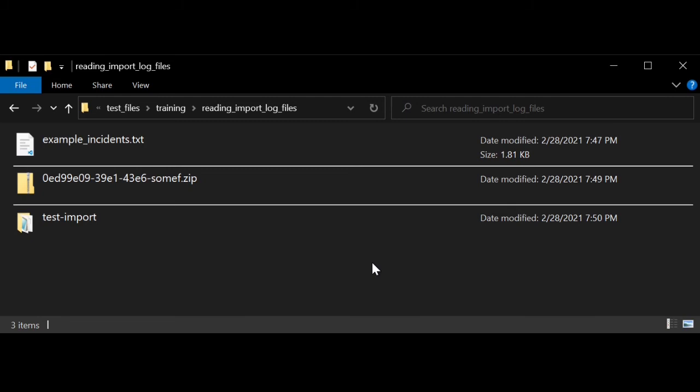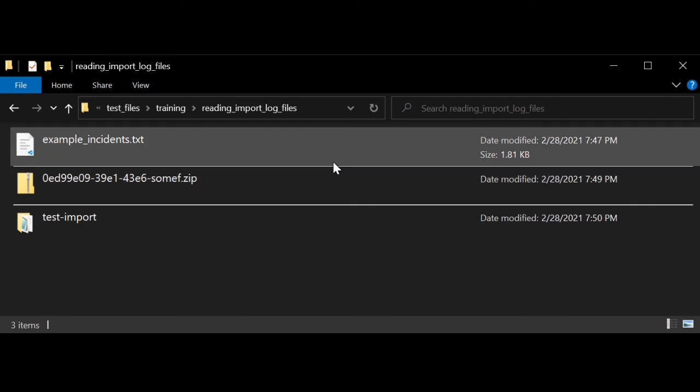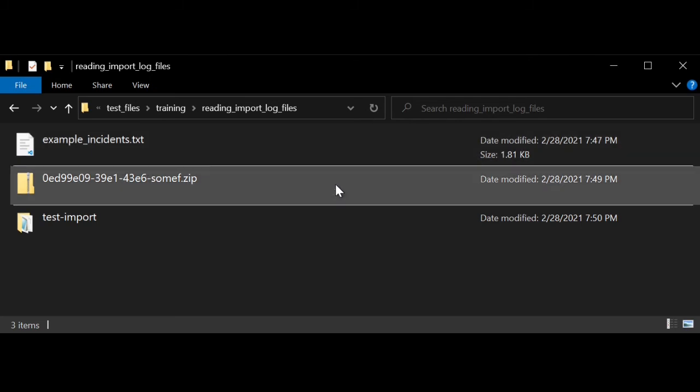For this example, I've gone ahead and imported an incident file called example-incidents.txt. This is the result zip file that I downloaded from the email that I received after I imported the incident file.